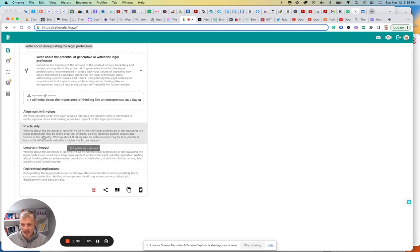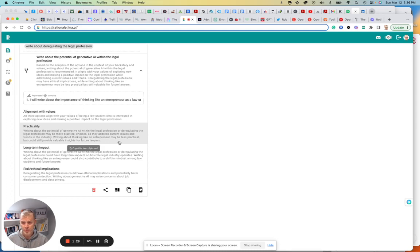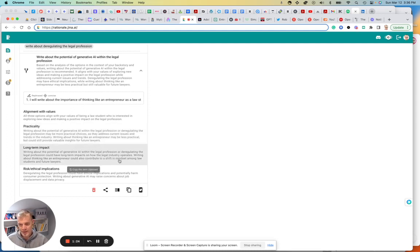Practicality. Funny, it says, writing about thinking like an entrepreneur may be less practical. And the long-term impact of this decision, again, it's highlighting writing about generative AI followed by deregulating the legal profession.